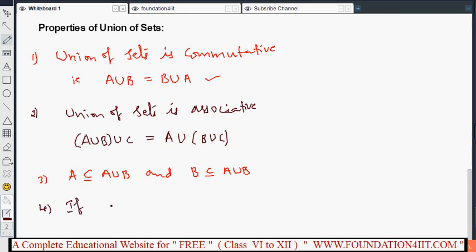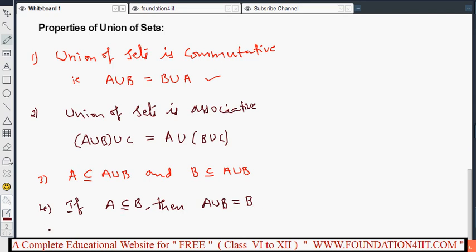Another important property: if A is a subset of B, then all elements of A are already in B, so A union B equals B. Similarly, if B is a subset of A, then A union B equals A.